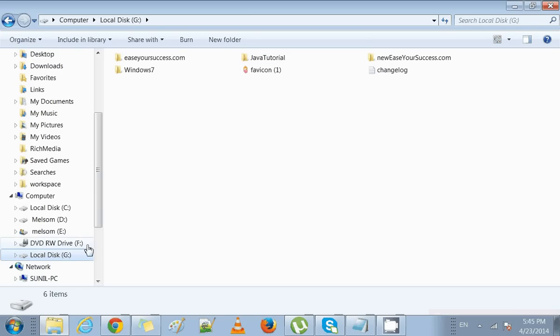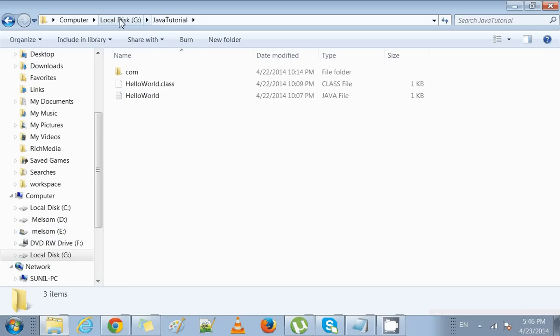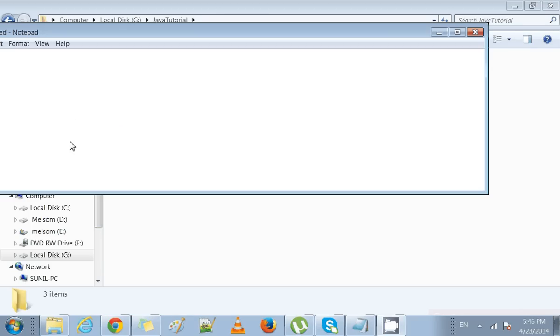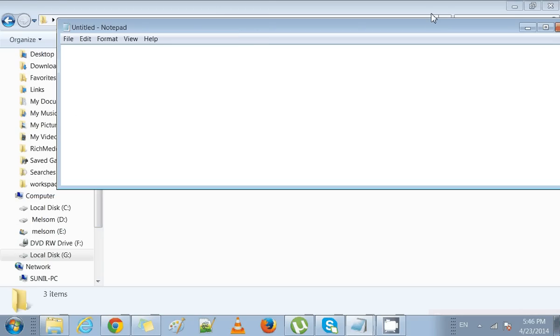To create a simple Java program, first we need to go to a drive and create a folder to store our programs. I have gone to G drive, Java Tutorial folder, and then we'll open a Notepad to write our first Java program.